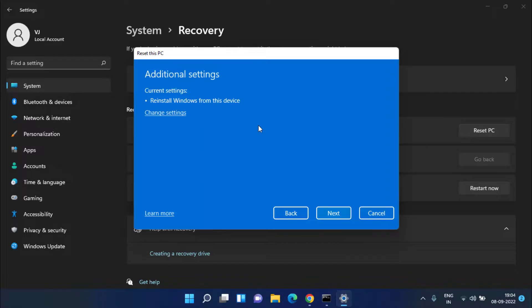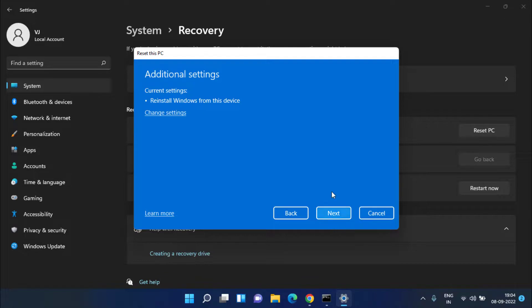This step will completely uninstall the applications that you have installed in your system but will not delete any kind of file from your system. Once you click on the Next button to proceed, Reset This PC starting to work out.